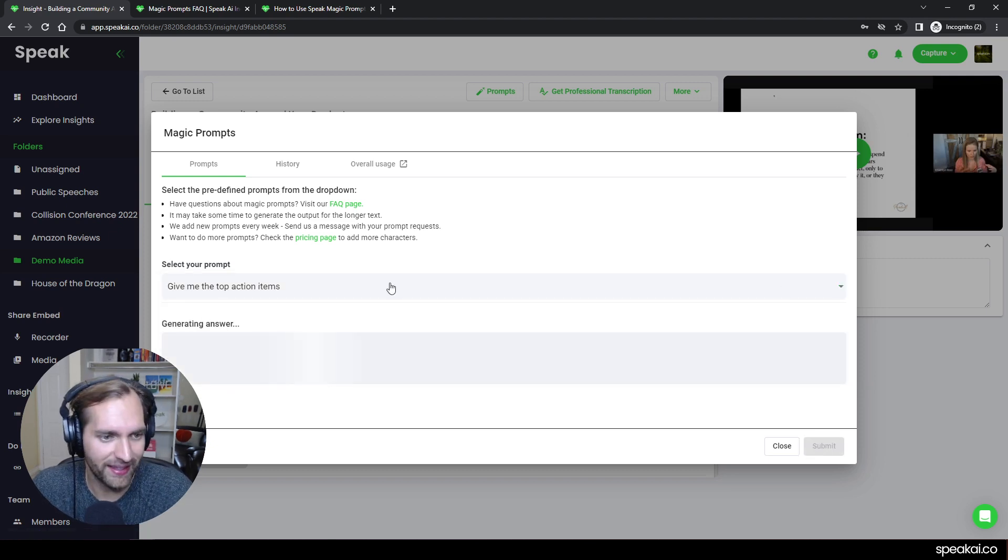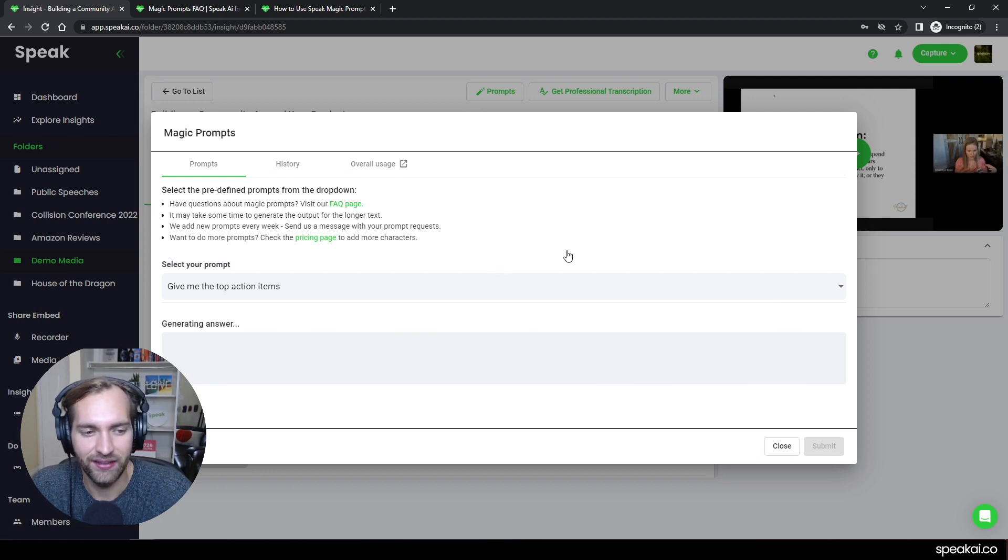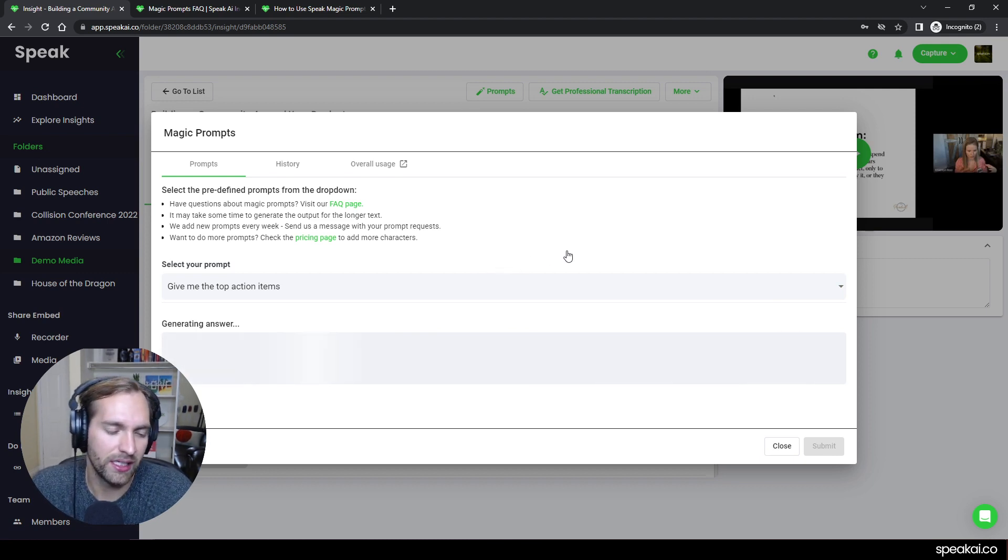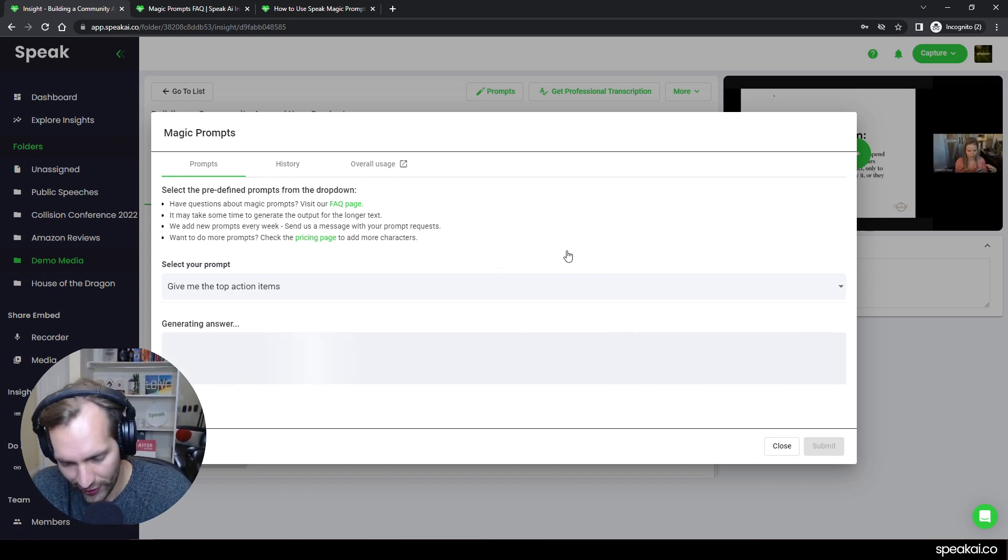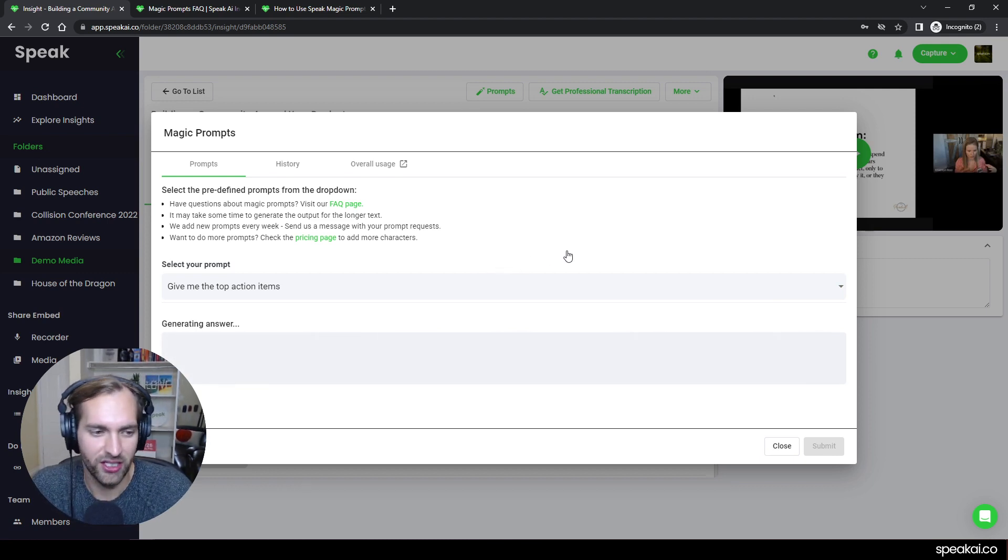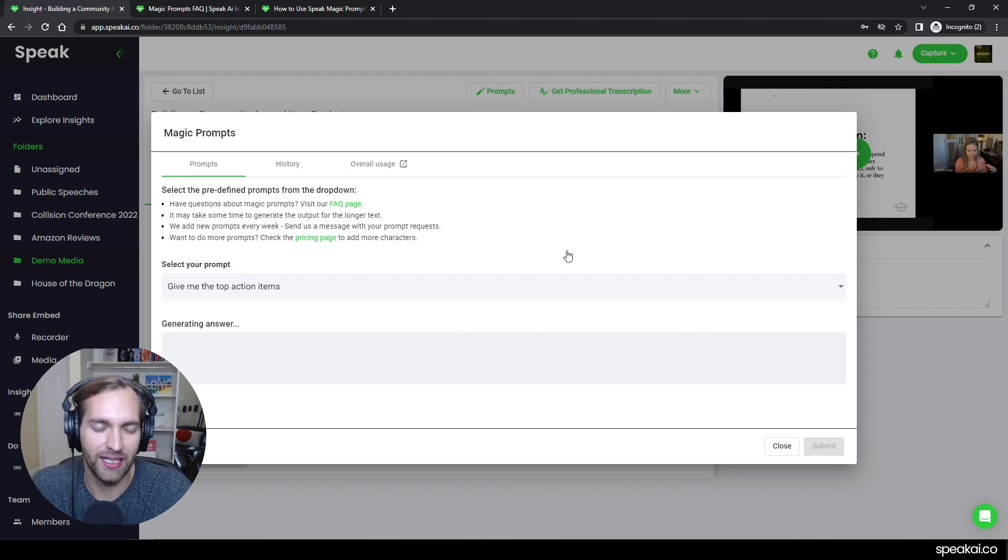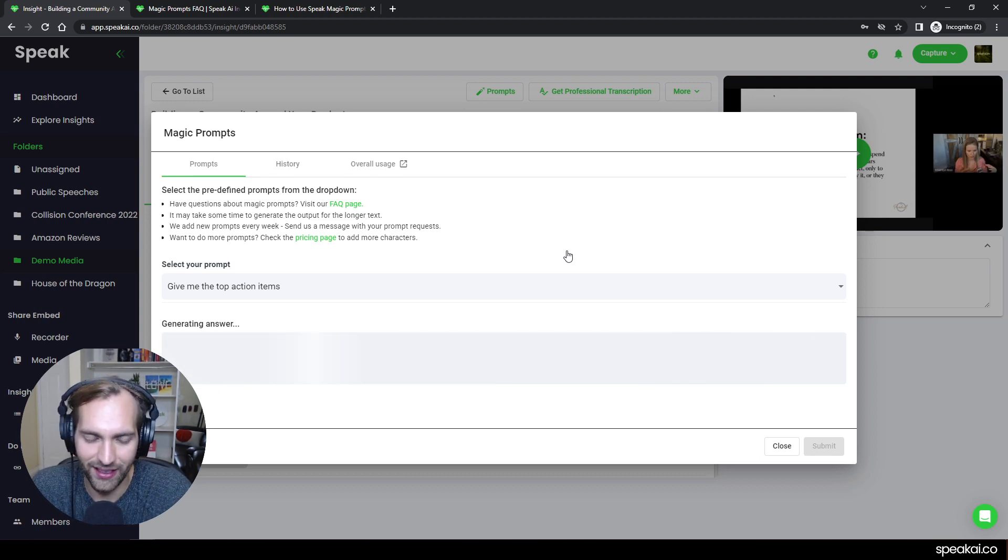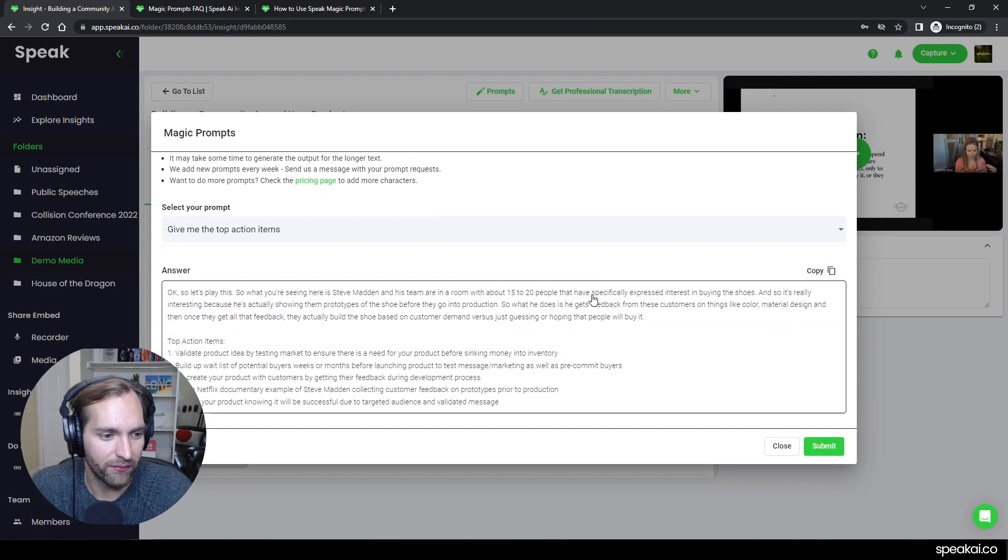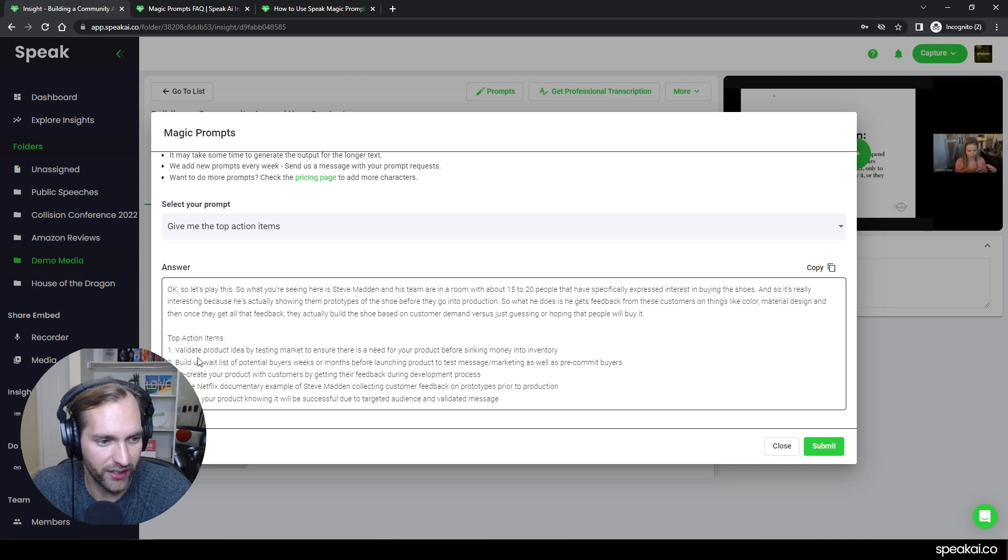I can submit that. And immediately, the engine is going to be firing up, it's going to be analyzing all the content in this video. And it's going to give me the top action items here.